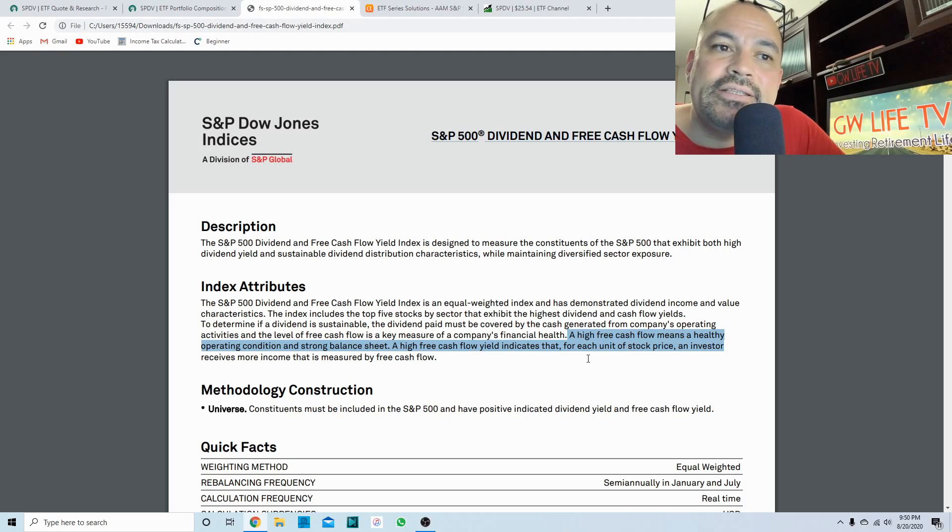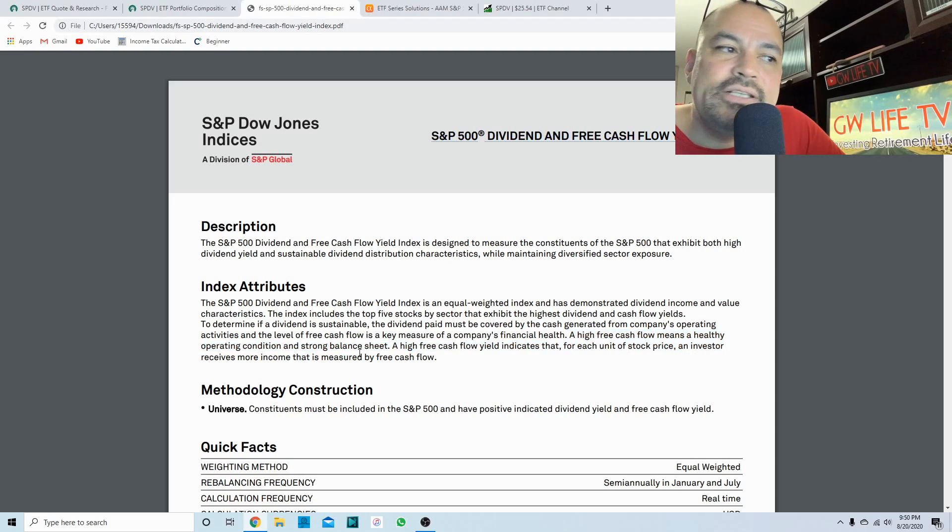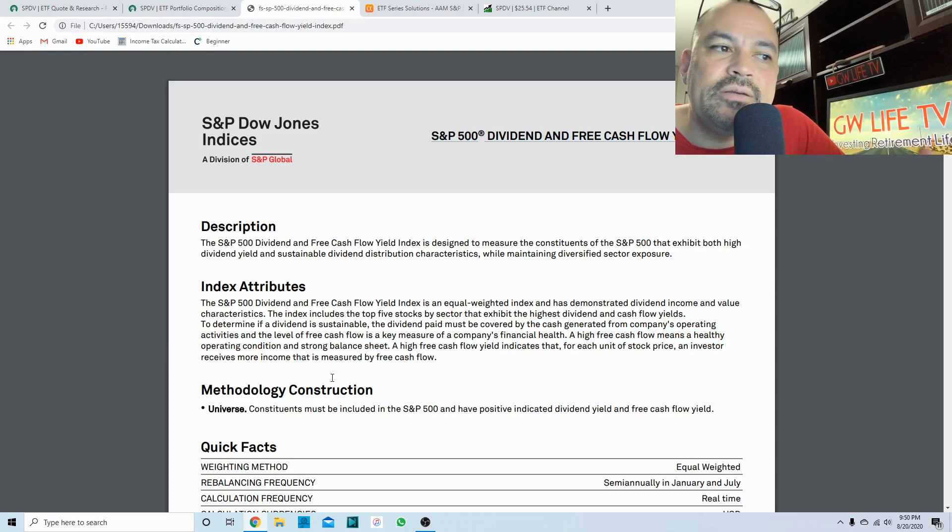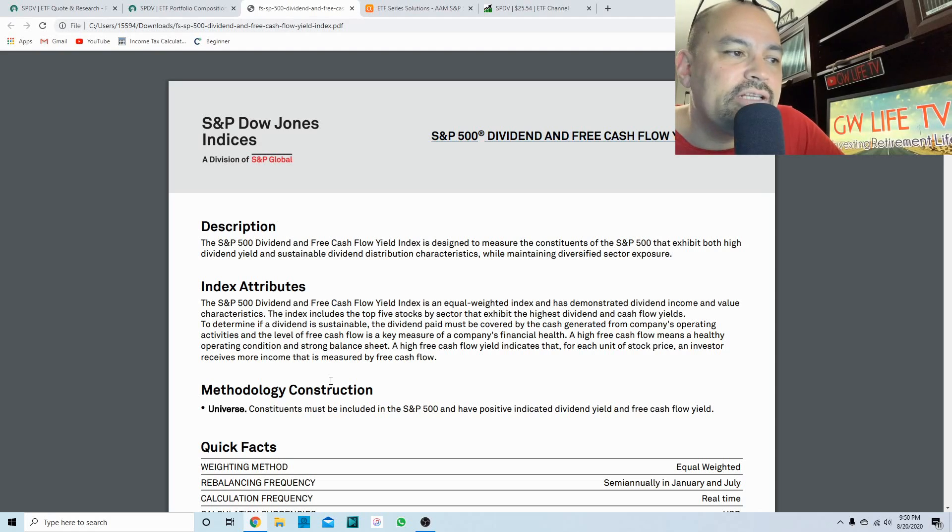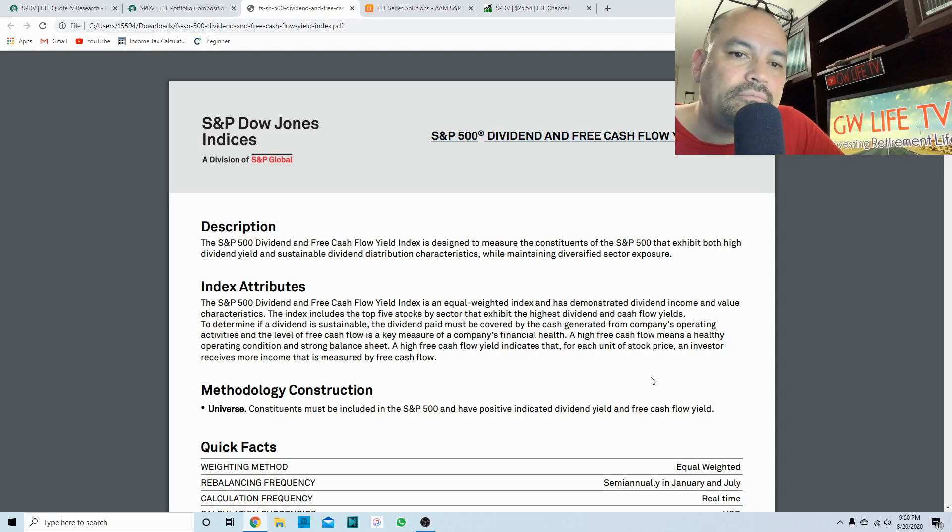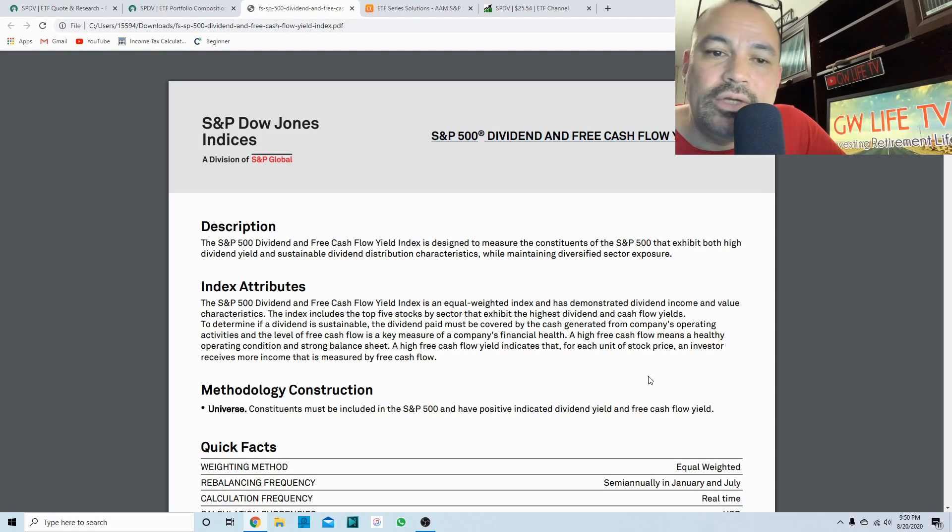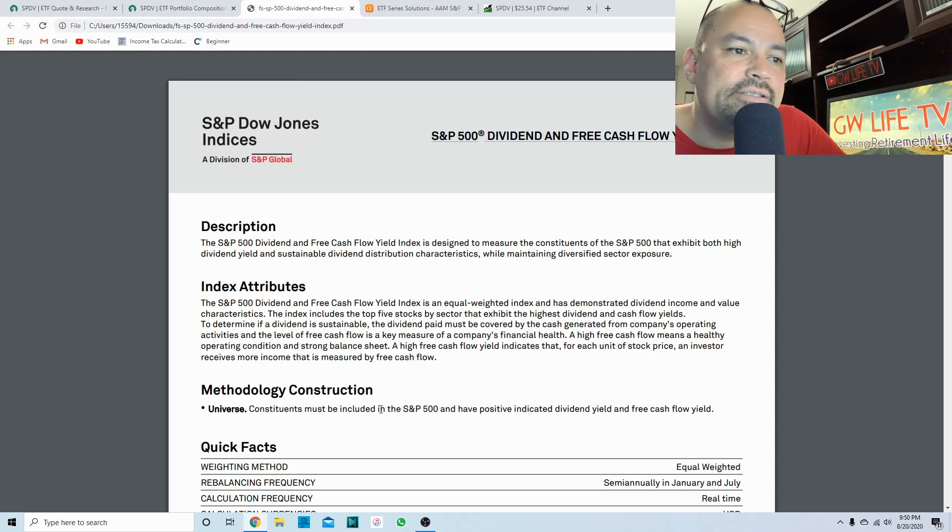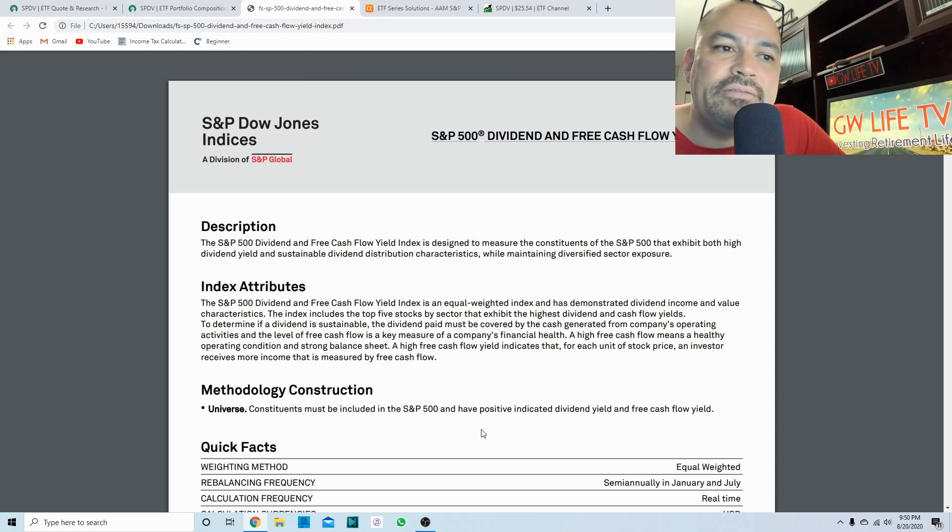A high free cash flow means a healthy operating condition and strong balance sheet. A high free cash flow yield indicates that for each unit of stock price, an investor receives more income that is measured by free cash flow.